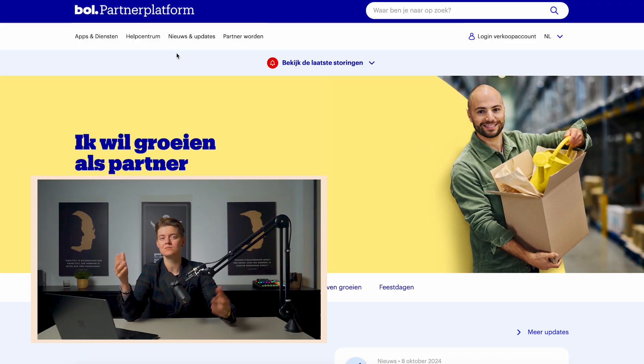You might be asking why bol.com and more importantly how do I get started? Well stay with me because by the end of this video you'll be ready to set up your own store on bol.com and start making sales quickly and easily.